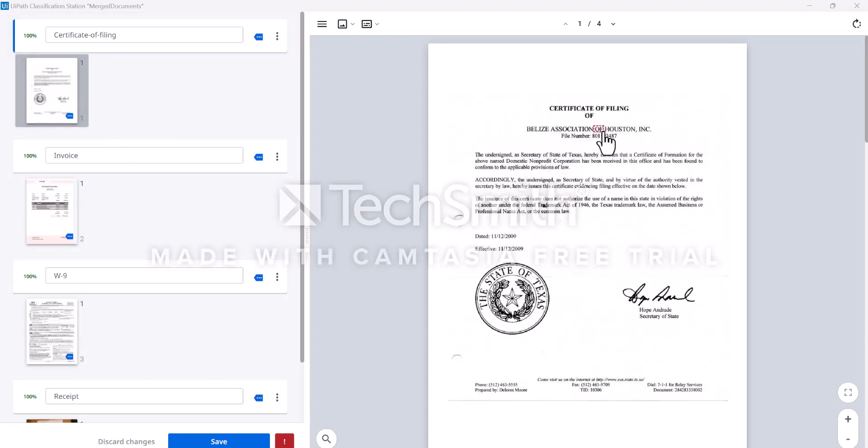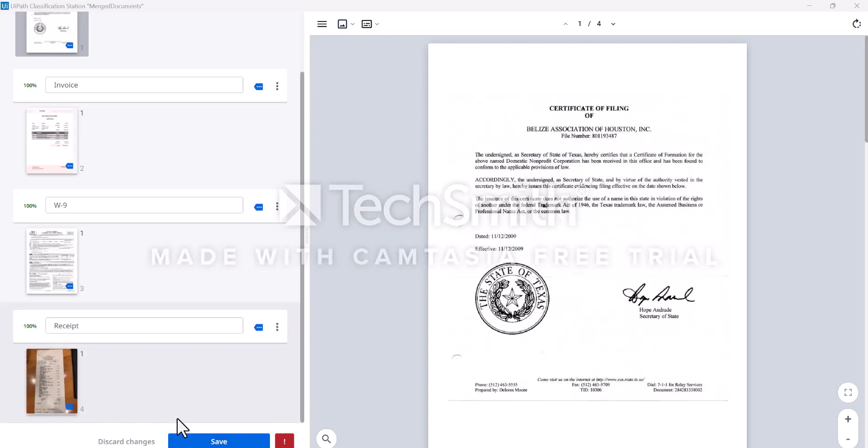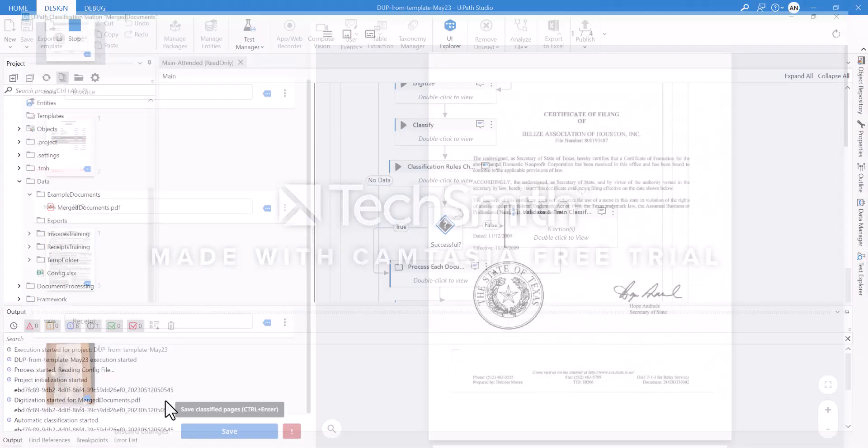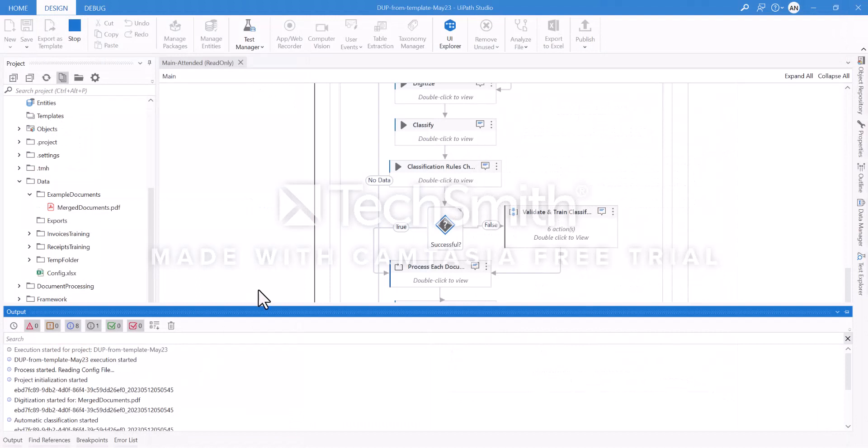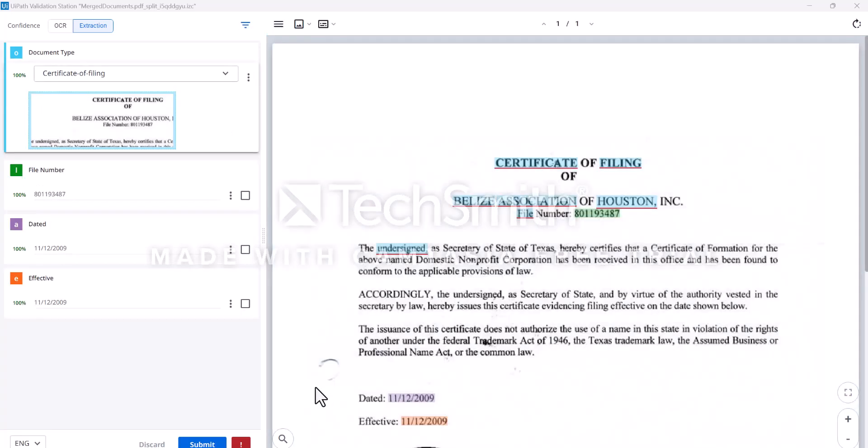This is a certificate of filing and we can see 100% accuracy. There's an invoice, there's a W-9 form from United States, and there's a receipt. There's 100% accuracy here, meaning that we could be certain that's the right type of document selected.